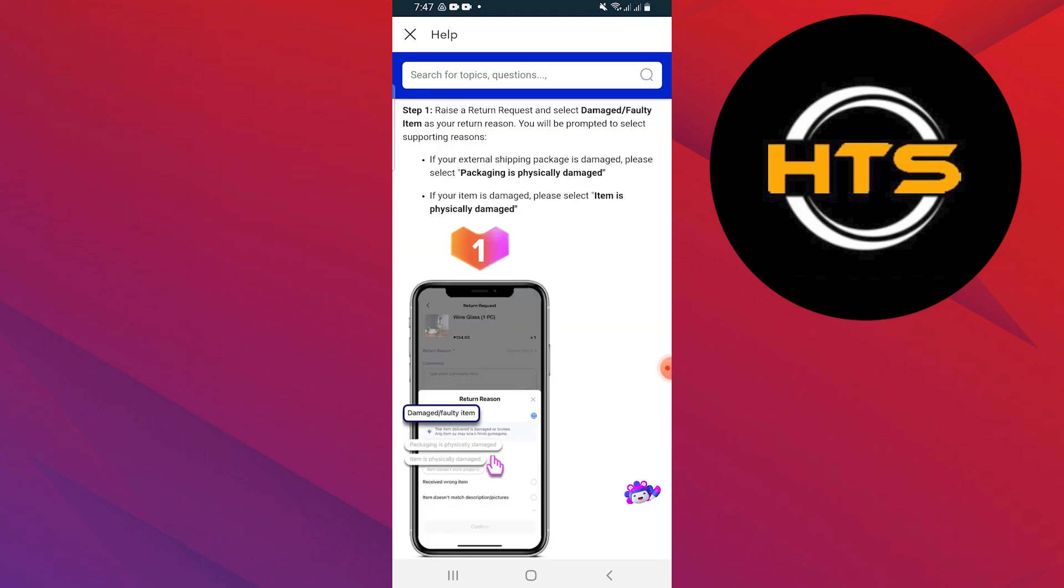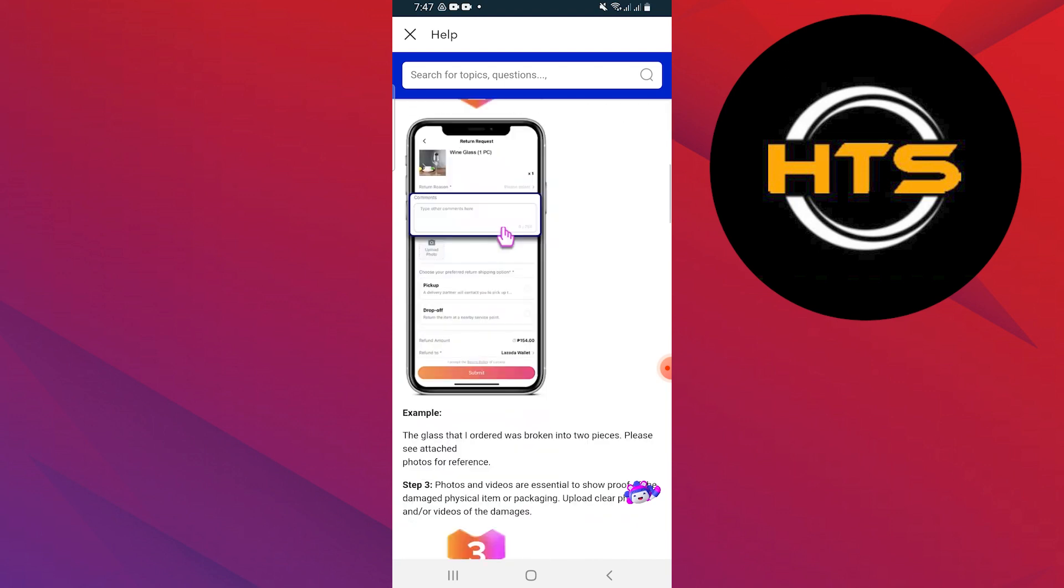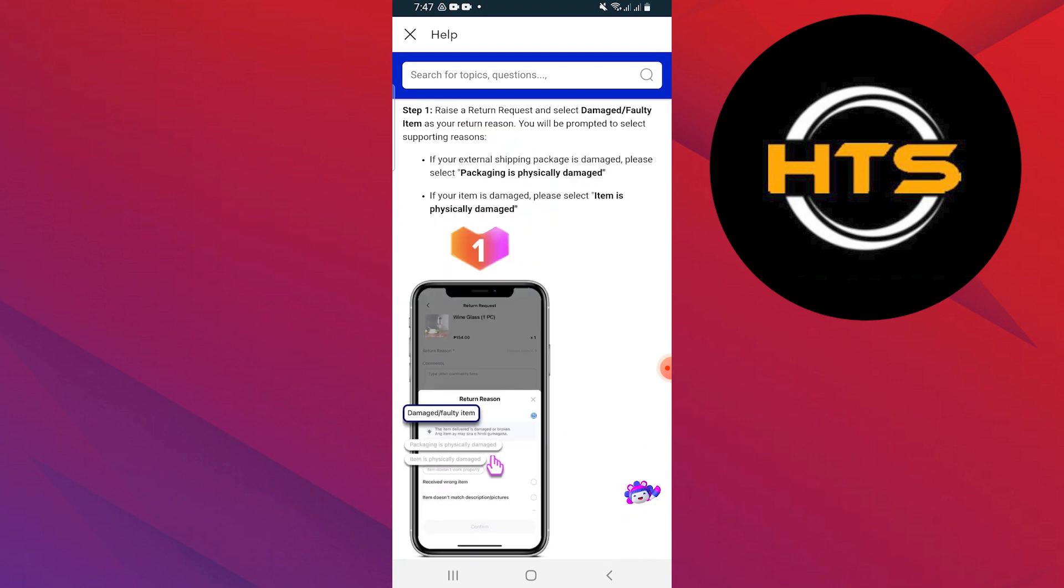Type my item is damaged, what should I do in the search bar. You have to follow the on-screen instructions. Raise a return request and select damaged or faulty item as your return reason.